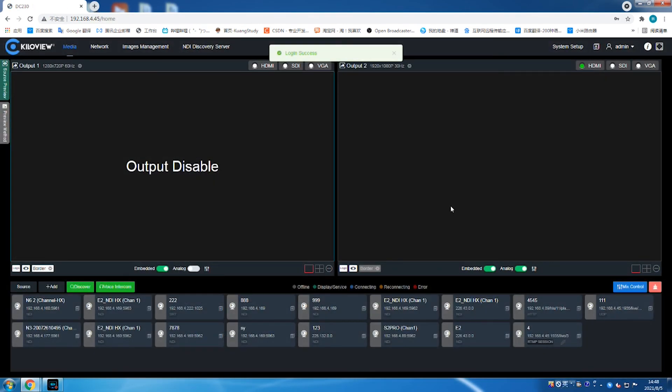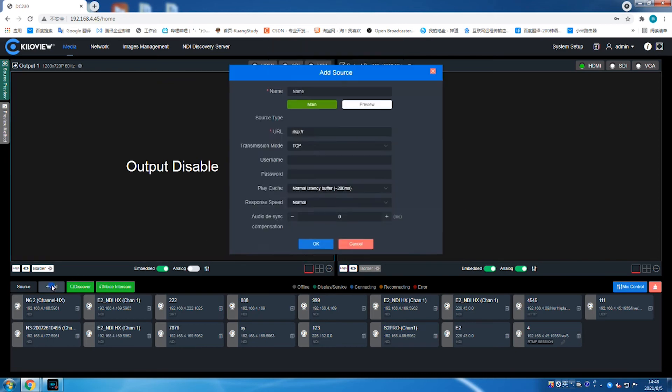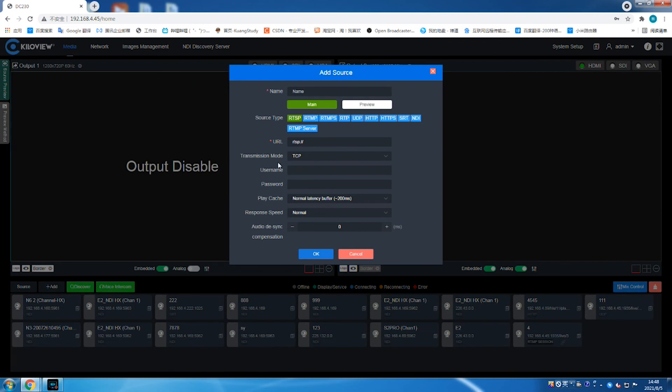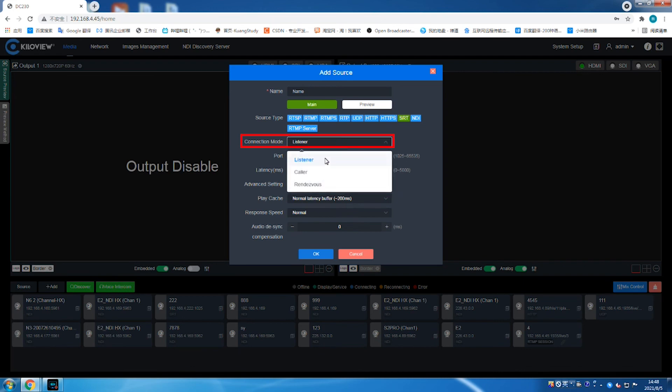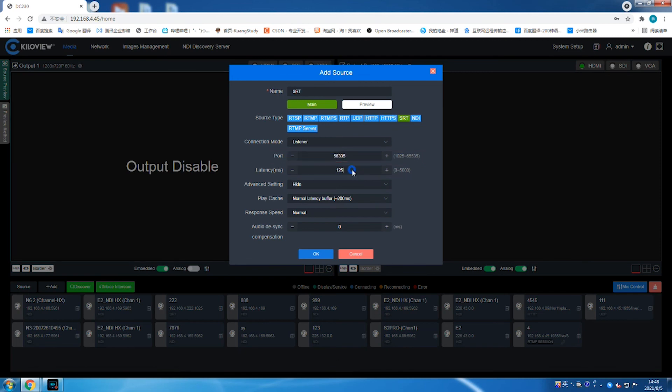Step 3. Decoder configuration. Log into the decoder web page. Click the plus icon to add SRT source. Fill the source name. Select source type as SRT. Connection mode as listener. Fill 56335 in the port and 125 in latency. Click OK and the configuration is done.